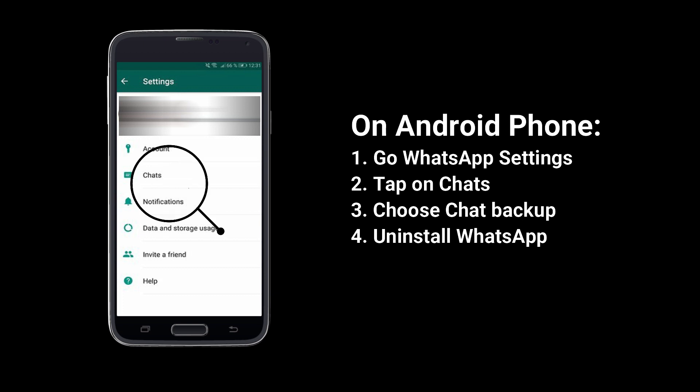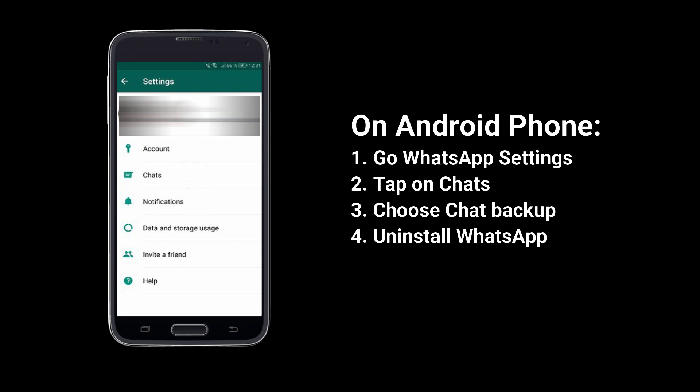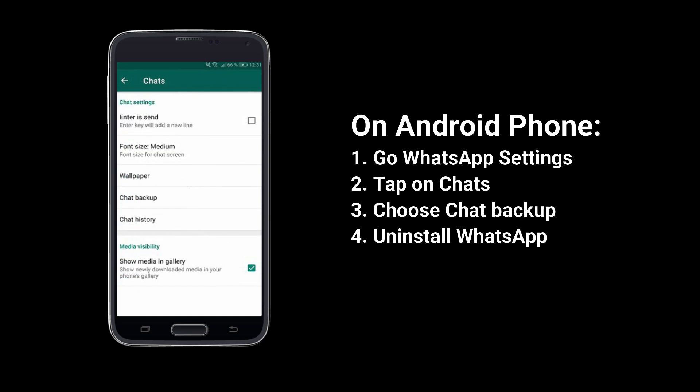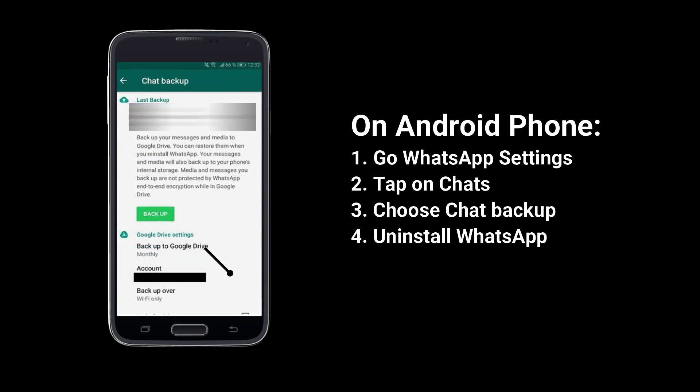On your Android phone, please go to WhatsApp settings. Then find Chats to back them up. Finally, uninstall WhatsApp on your Android phone.